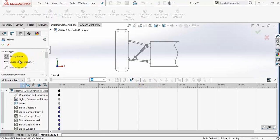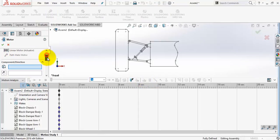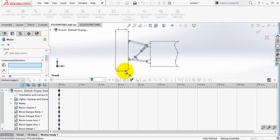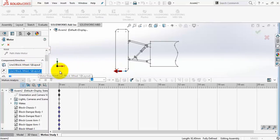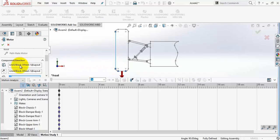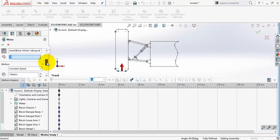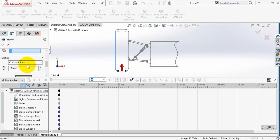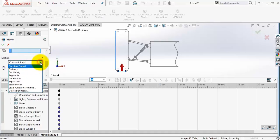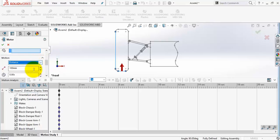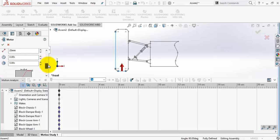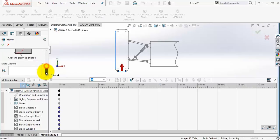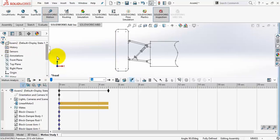First, I will add a linear motor to move the wheel up. Linear motor. Select the wheel bottom and choose this direction. Reverse. Distance, 25 millimeters. Okay.